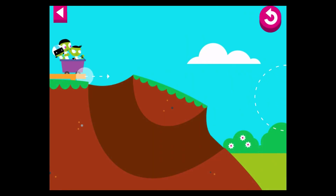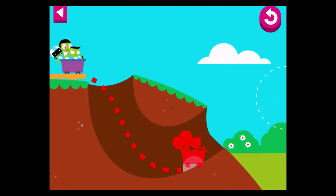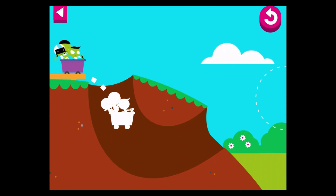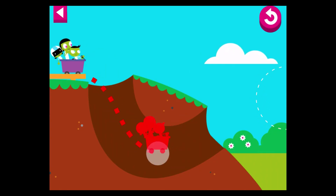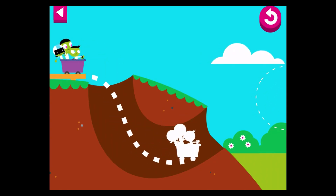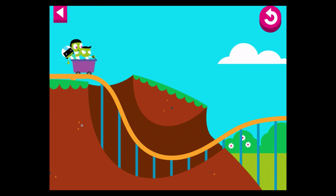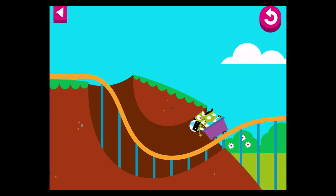Draw a track so the cart goes through the tunnel. The track is too low. The track is too high. Tap the cart to move it. That worked!